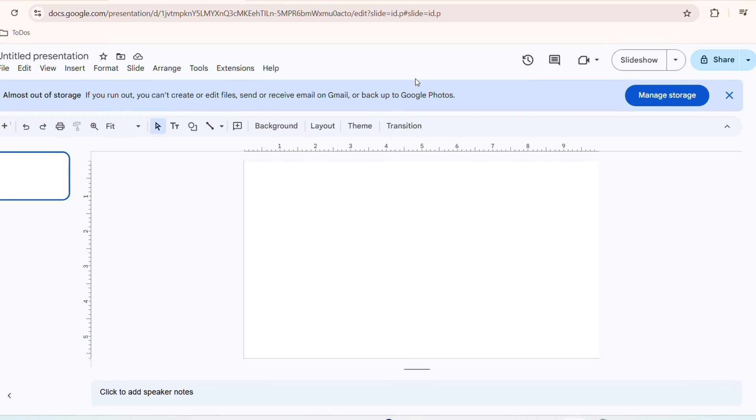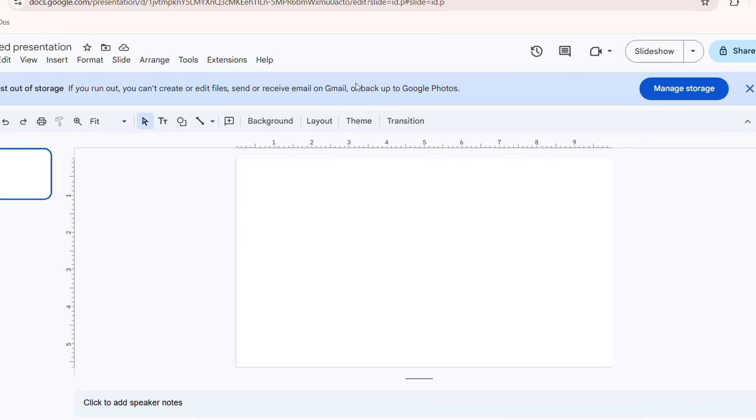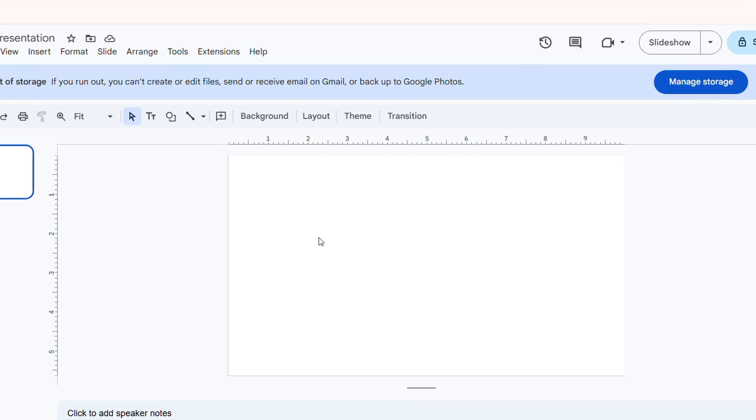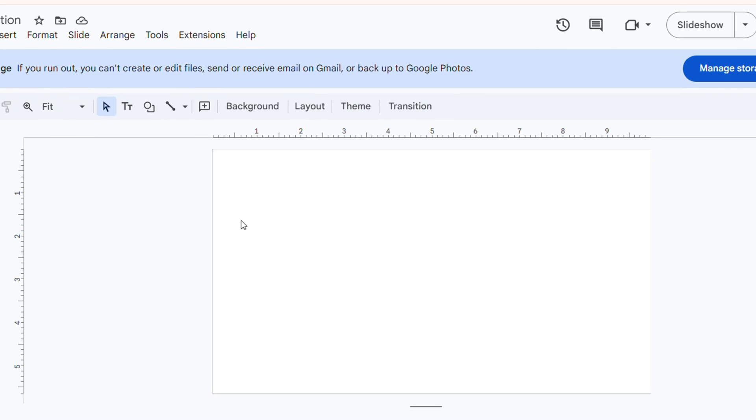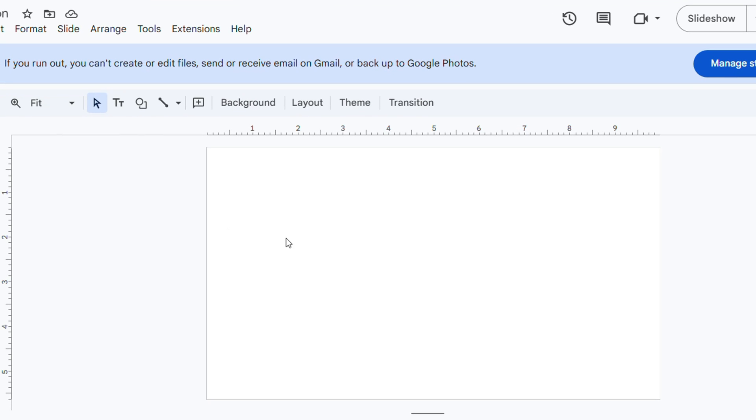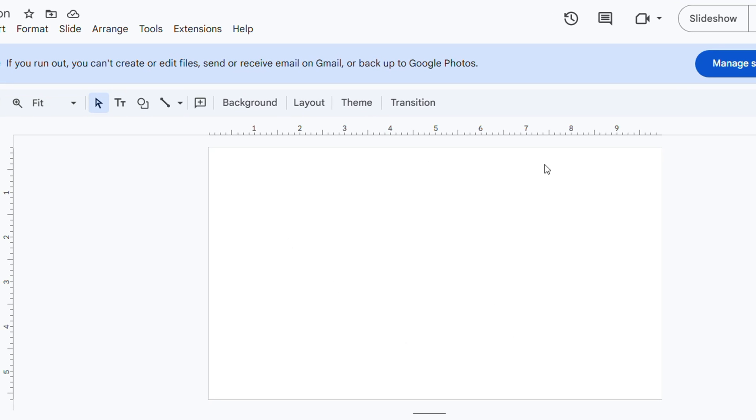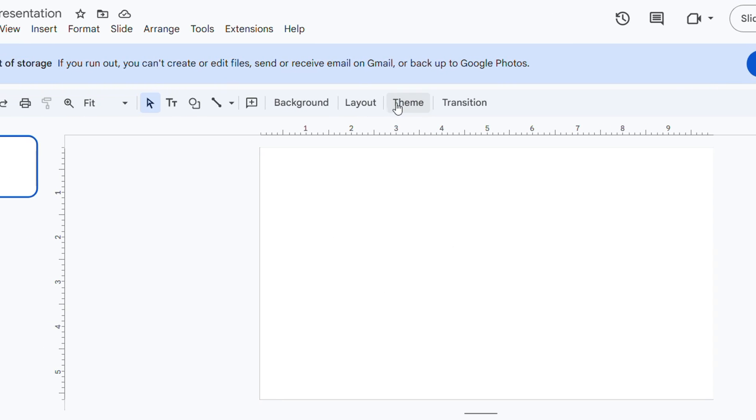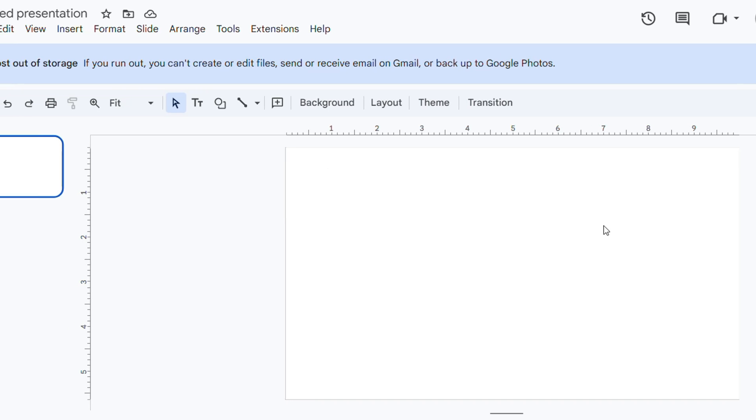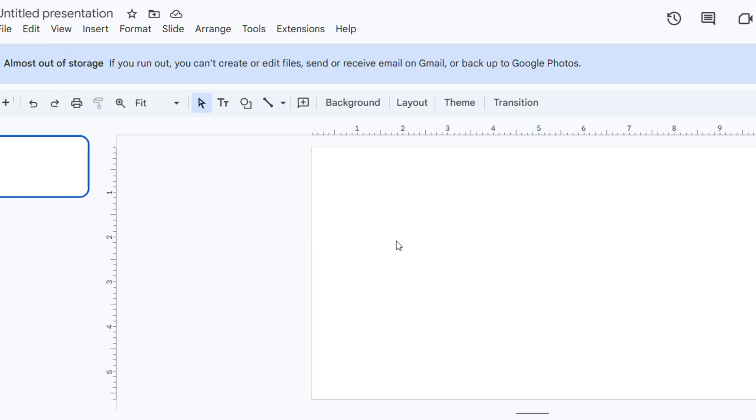What's up friends, Andrew here. In this video I'm going to show you how to insert a pie chart in your Google Slides presentation. As you can see, I have a blank slide here.